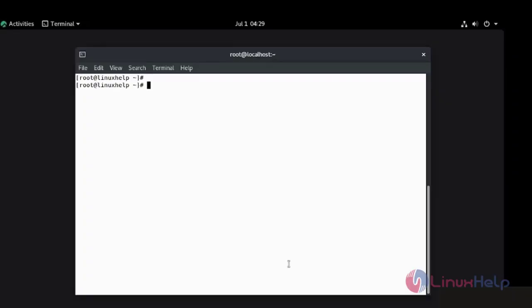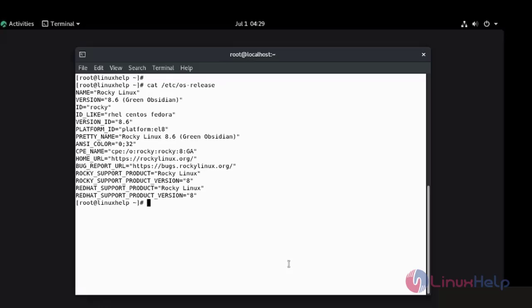I am going to check the installed version of OS using cat command. This is Rocky Linux 8.6.